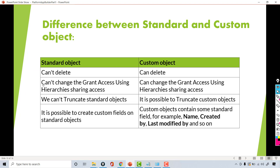The next difference is you cannot change the 'Grant Access Using Hierarchies' sharing access setting for the standard object, whereas for a custom object you can change this setting. We will learn more about what this setting means when we talk about profiles and roles, but just for your understanding, you will not be able to change this setting for the standard object but you will be able to change it for the custom object.